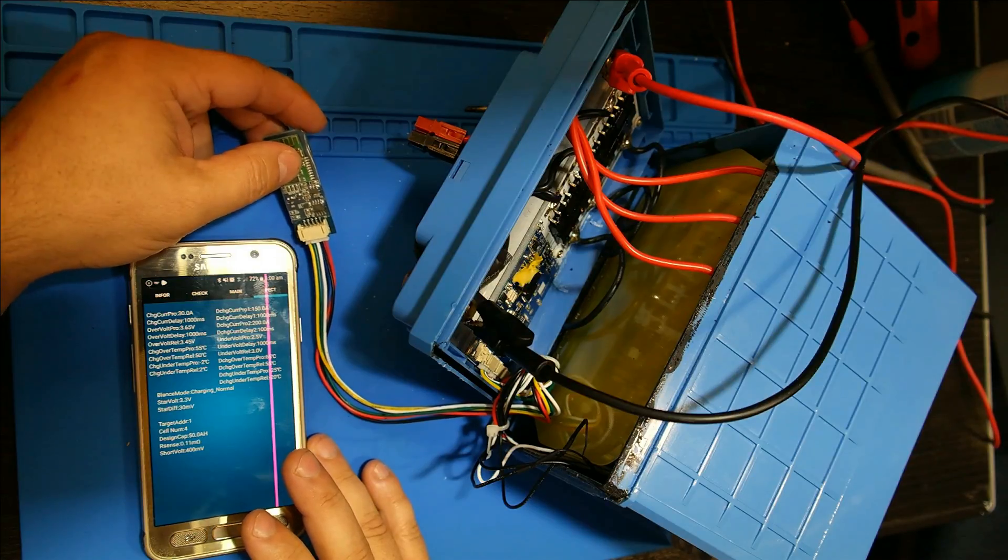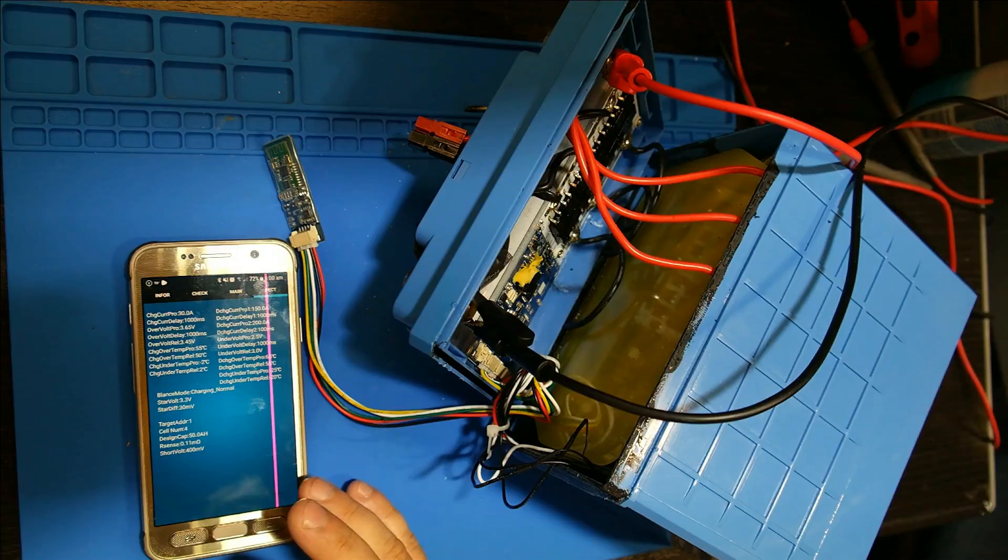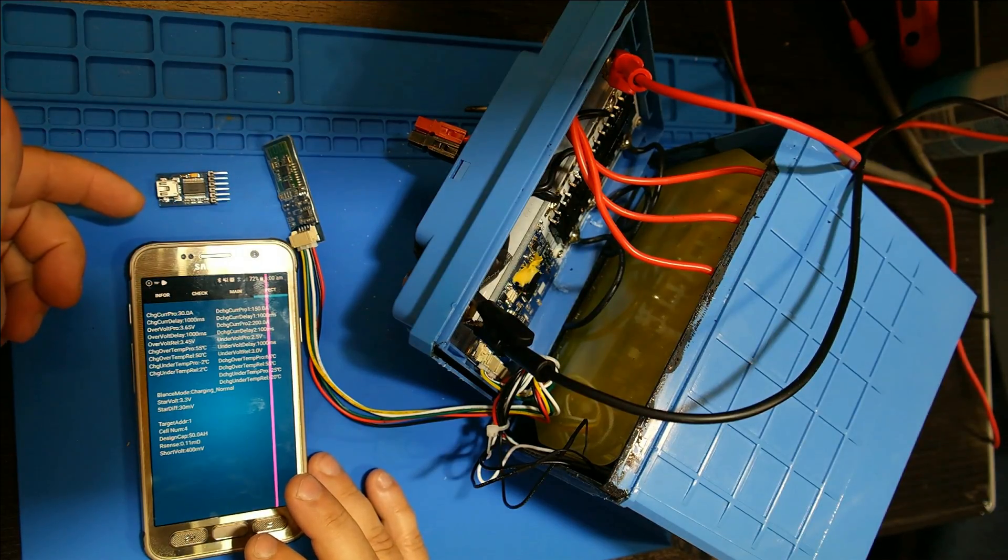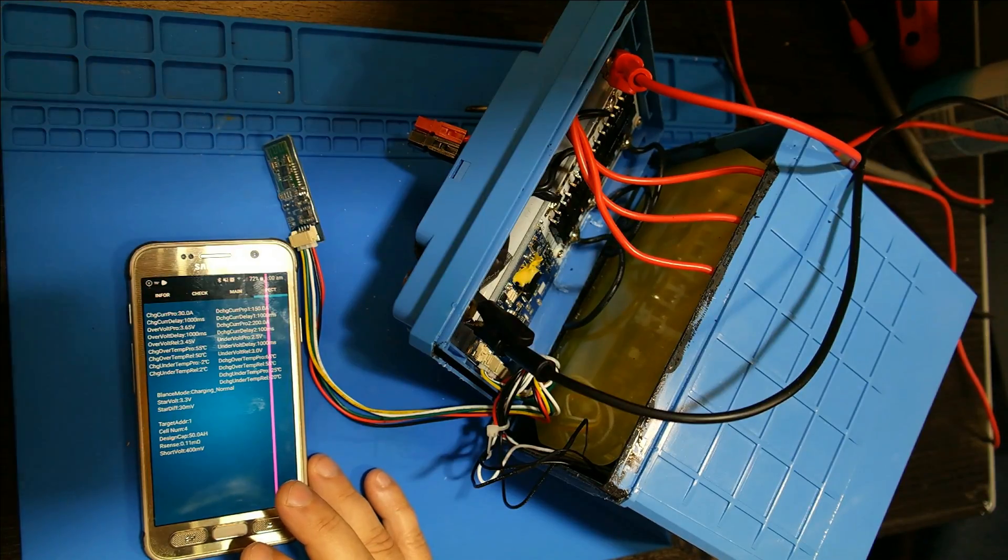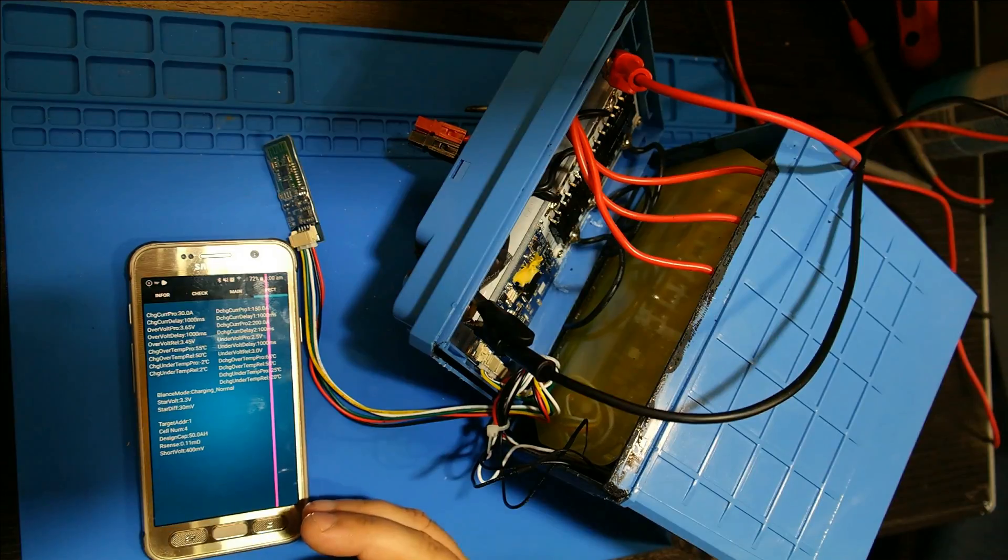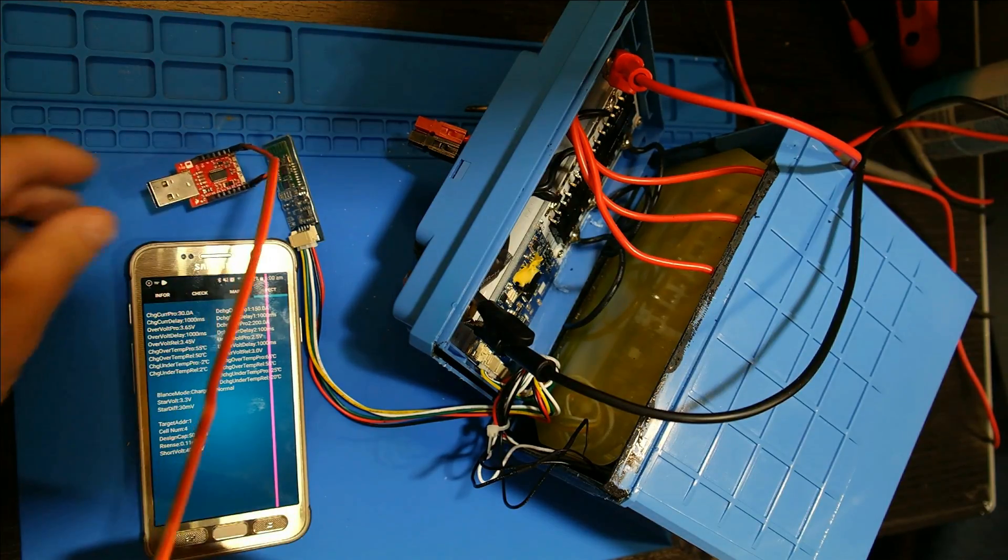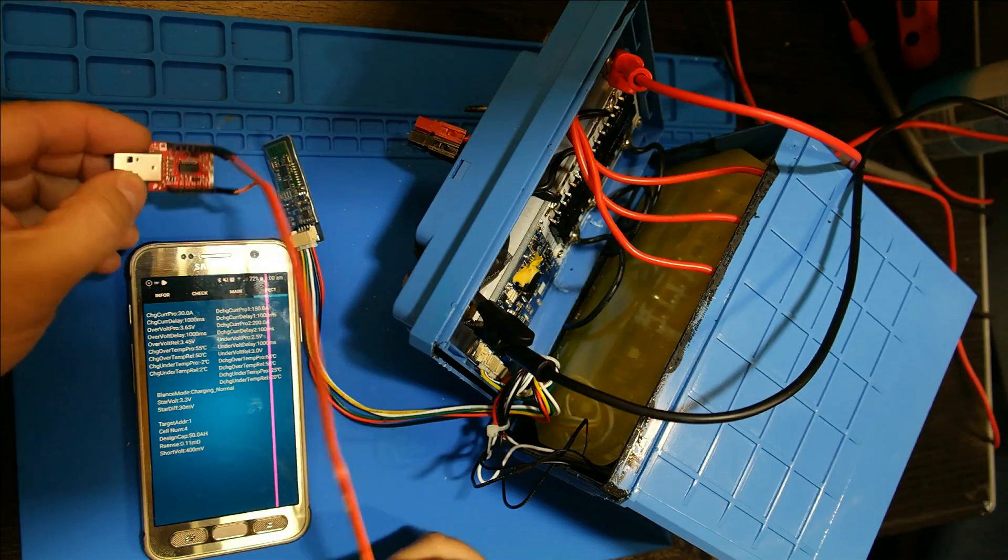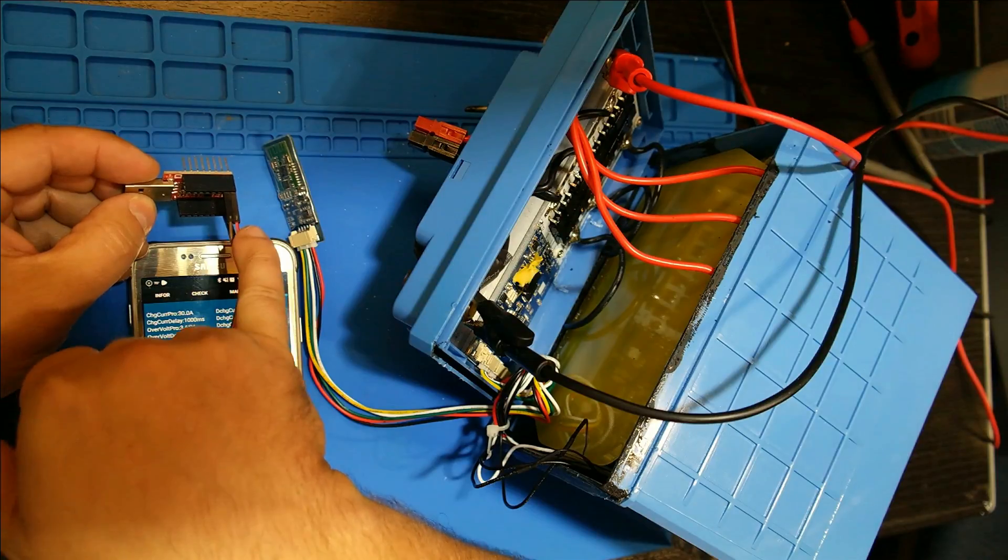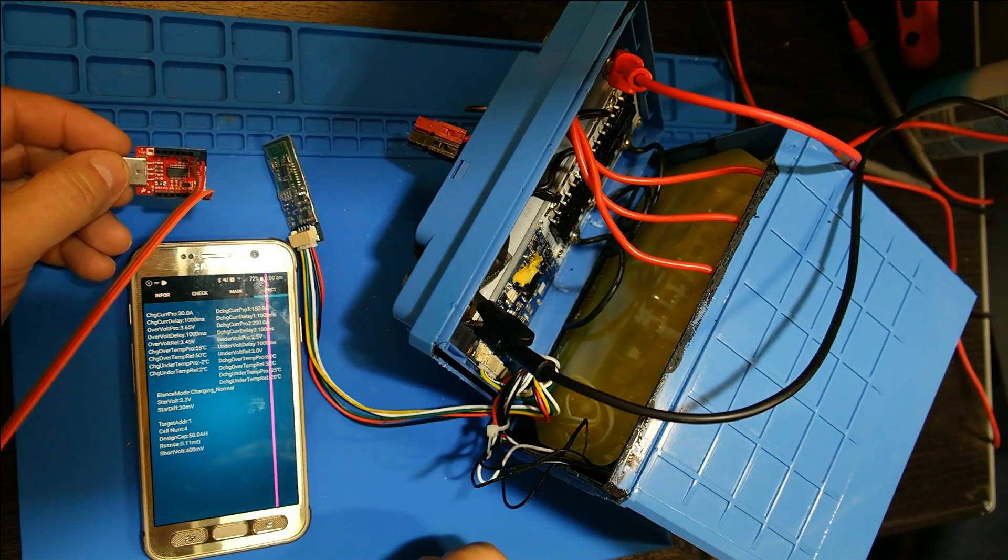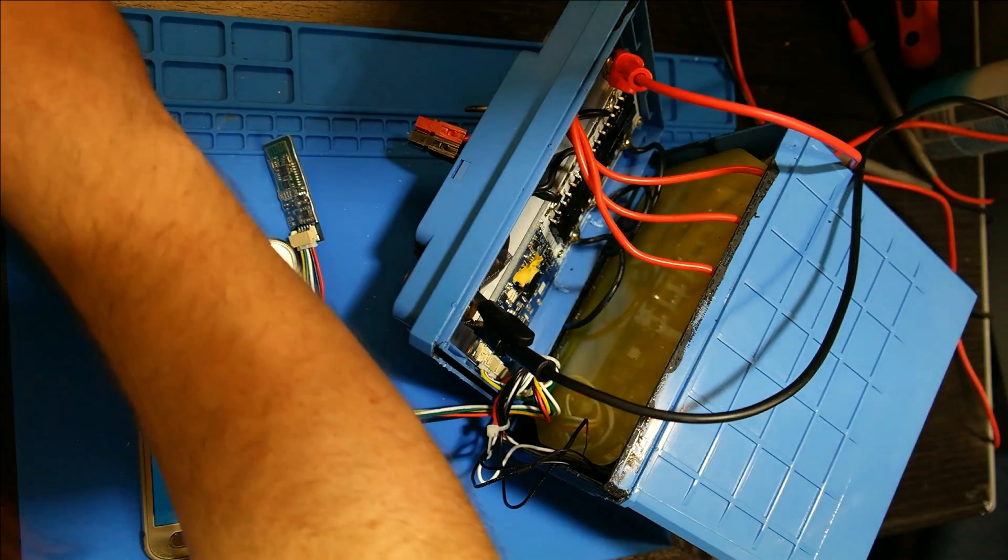Now here comes the fun part. Let's program it. We're going to have to disconnect the Bluetooth and connect it via a serial adapter. You can use a regular FTDI USB to serial adapter. I'm using a very similar version of this. It's a regular FTDI chip. You got your serial which is receive and transmit and a ground. So those are the three wires you're going to need.